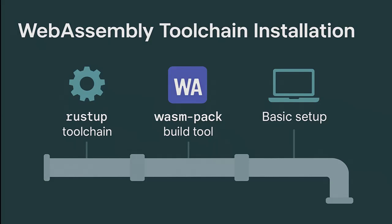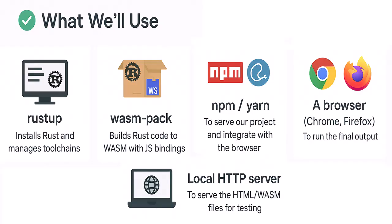Now that we know what Rust and WebAssembly are, let's set up our environment so we can start coding.